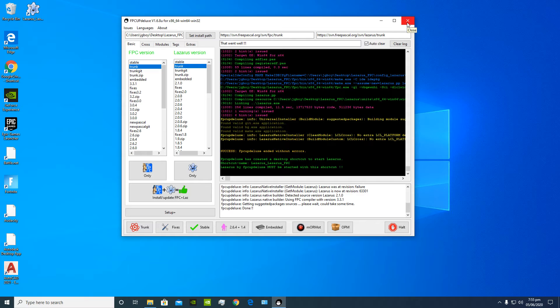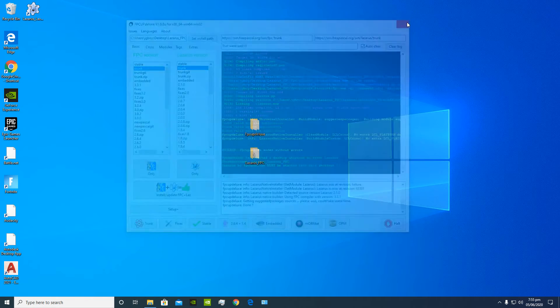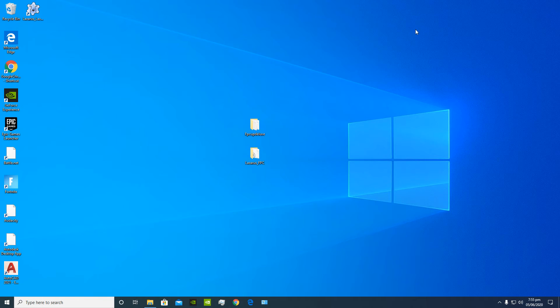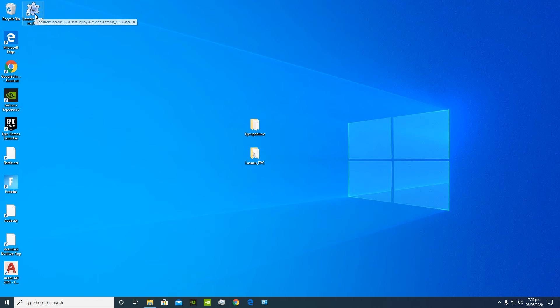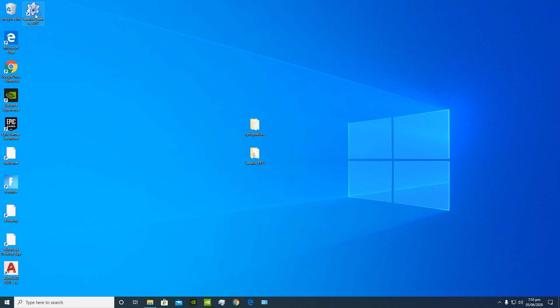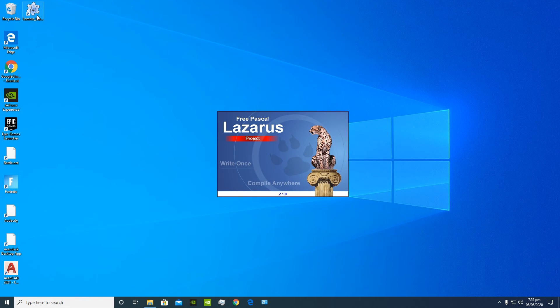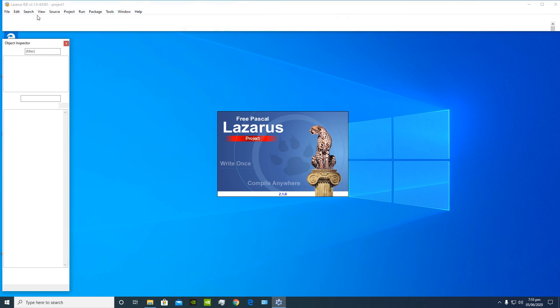Now a shortcut should have been automatically created on your desktop and you're gonna double click that to open it. Let's make sure Lazarus is running properly. And yeah it works, everything works.